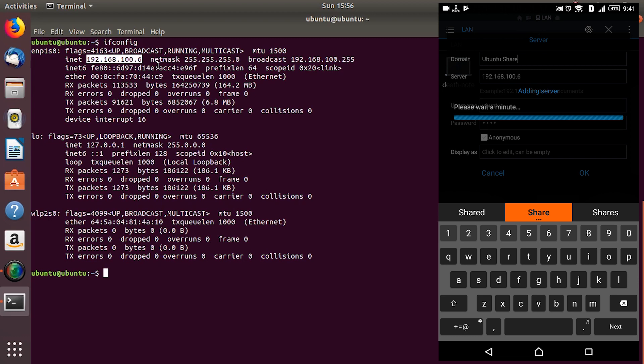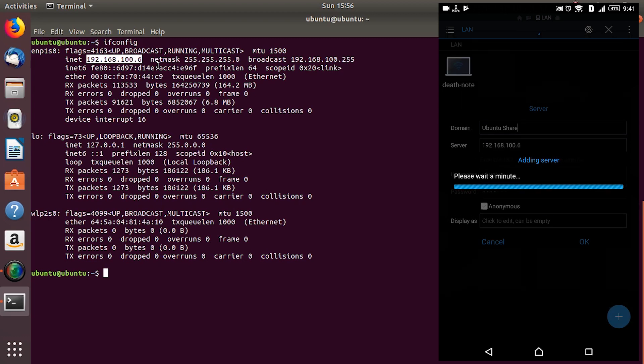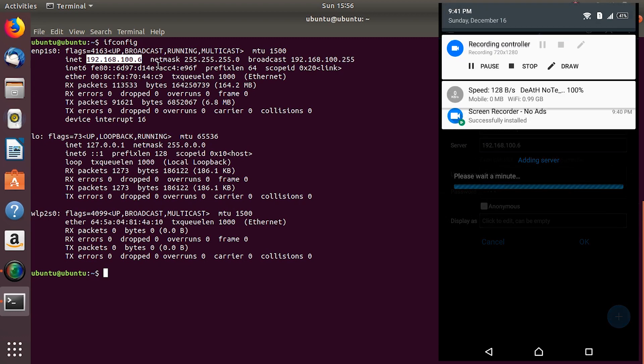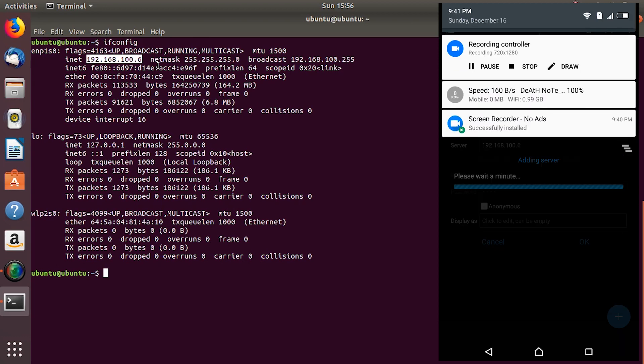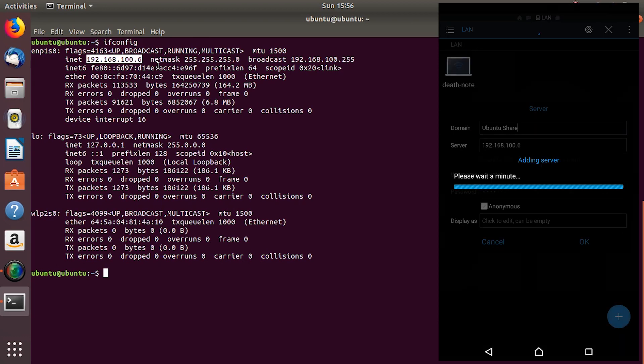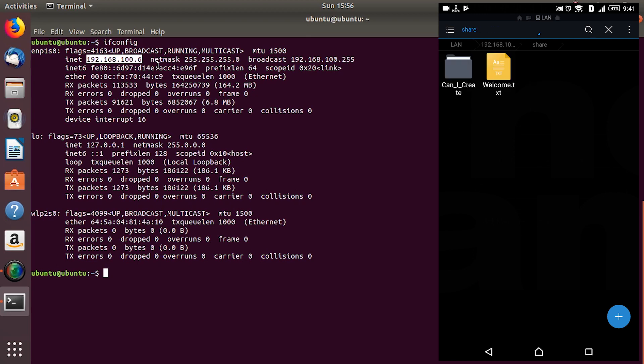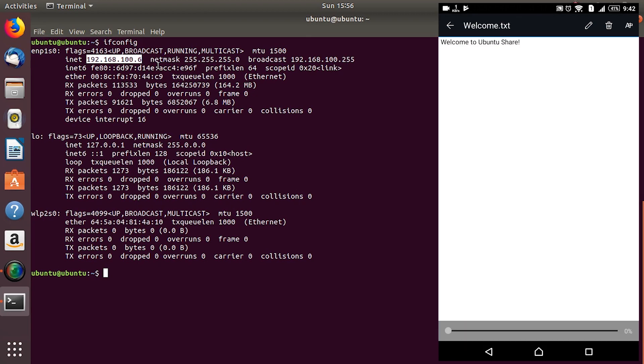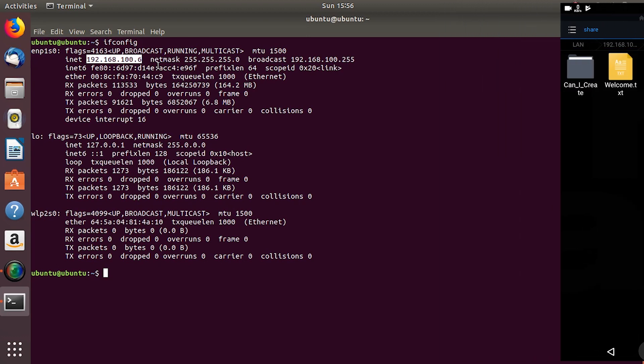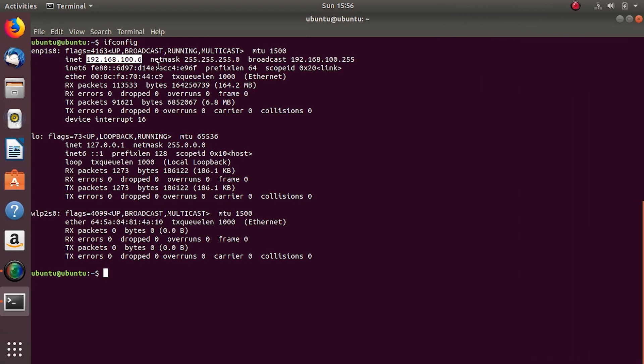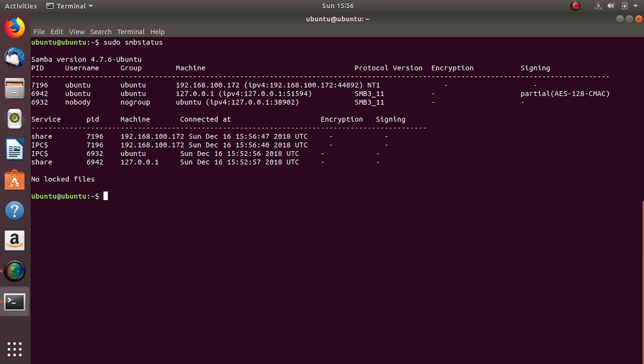And okay, wait for a few seconds and there we have it, our share and our files. SMB status shows my devices as well.